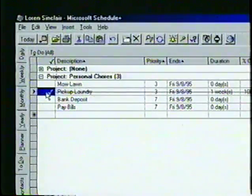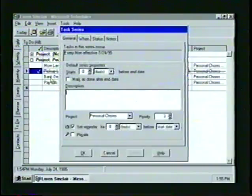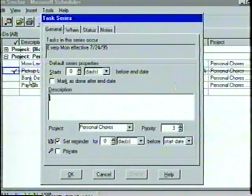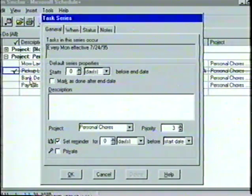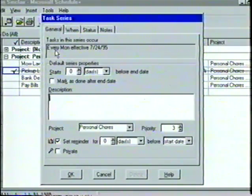If we have to create the same task on a regular basis, such as a weekly progress report, we can set it up as a recurring task. When we set a task as recurring, Schedule Plus will automatically place all future occurrences of the task in the to-do list for us. From the Insert menu, we'll select Recurring Task and the Task Series dialog box will appear. The Task Series dialog box is very similar to the Task dialog box we just finished working with, and similar to the Appointment Series dialog box from Chapter 2. In the General tab, we'll follow the same steps to set the series properties.